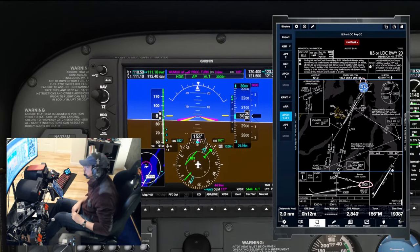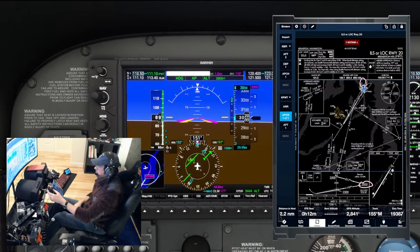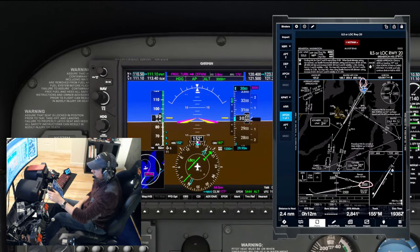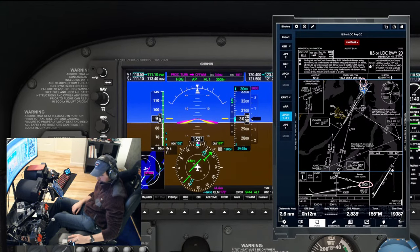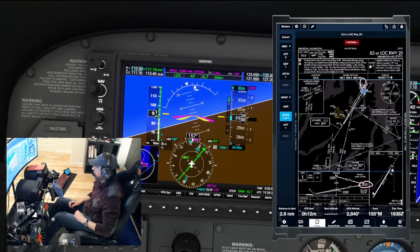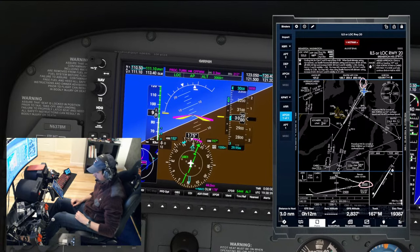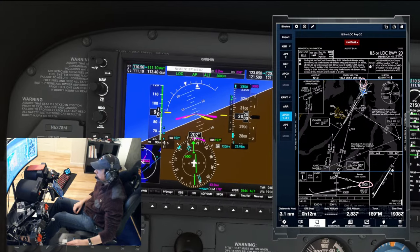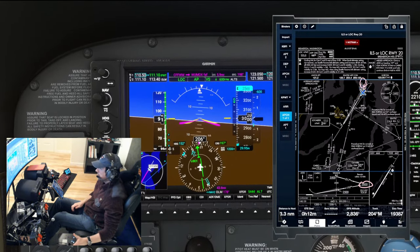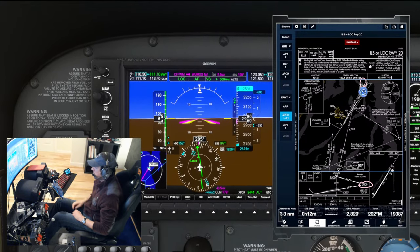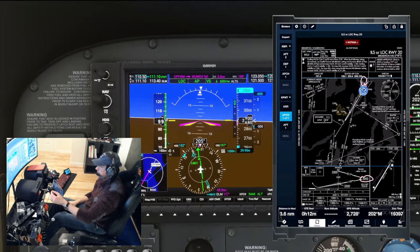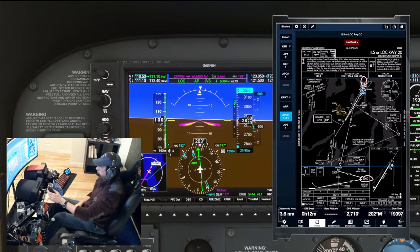Localizer is set, course 1-9-7 is already plugged in. We've got IPWT reporting - that's what we'd expect to see. As we cross 1-5-2, I'll report inbound procedure turn: Seattle Departure, Skyhawk 6378 Mike, inbound procedure turn, localizer runway 20. They respond: no conflicting traffic, over to you in Bremerton, report after cancellation, missed approach on this frequency on the ground, 122.2, change to advisory frequency approved. We'll be back on the missed, 7-8 Mike.